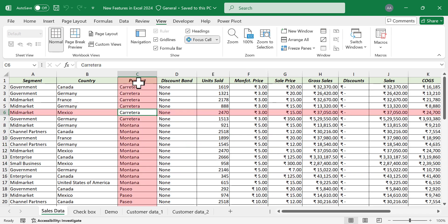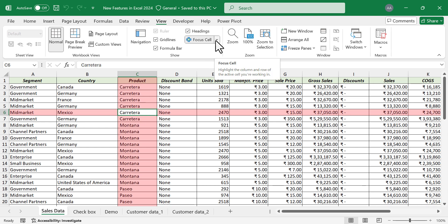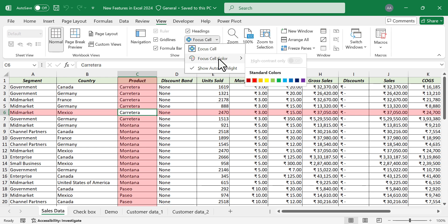Right now the column and row are highlighted in red color. If you want to change this color, click on the small arrow on the right side of the Focus Cell button, then click Focus Cell Color and select the required color.